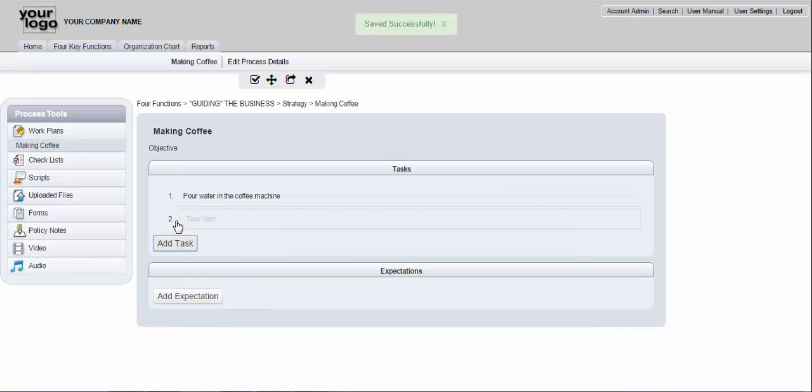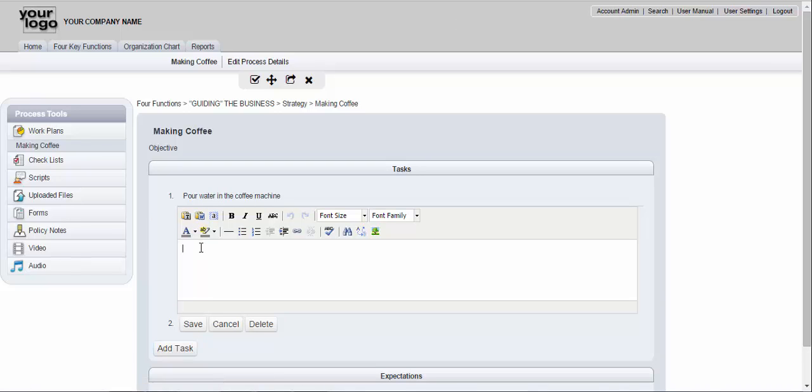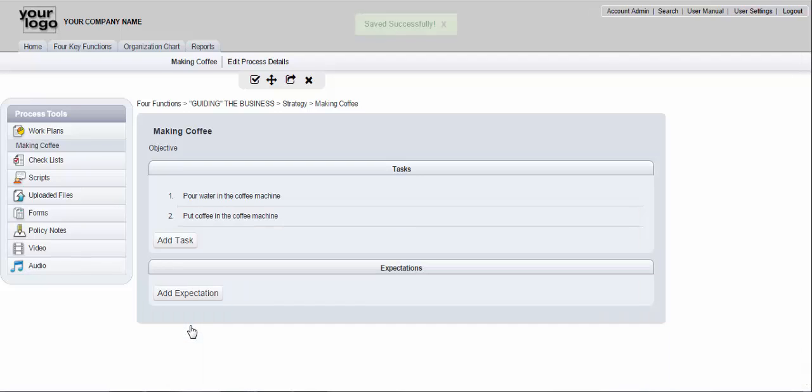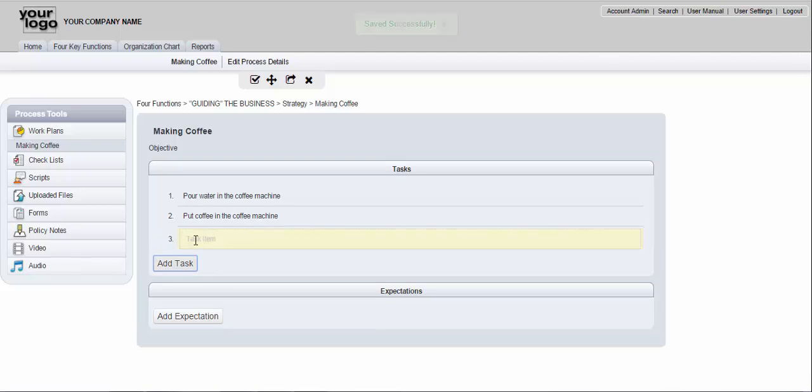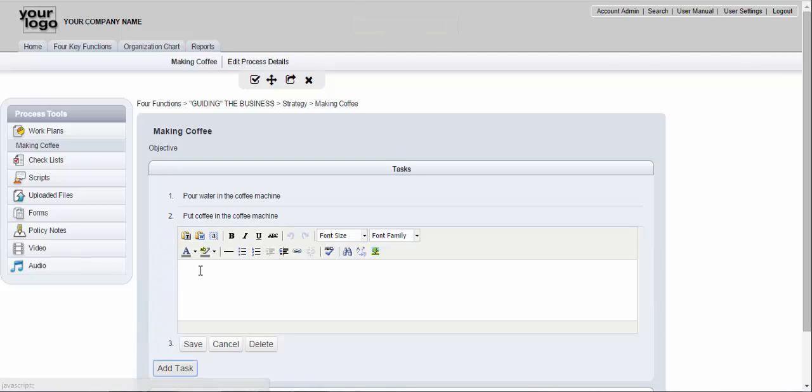And then I'm going to say what's the next step and the next step is put coffee in the coffee machine and I'm going to hit save.